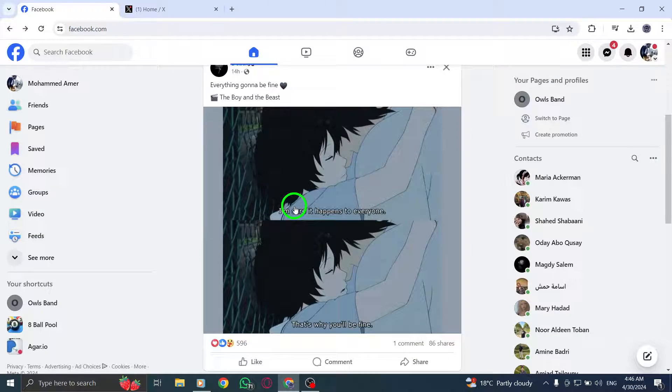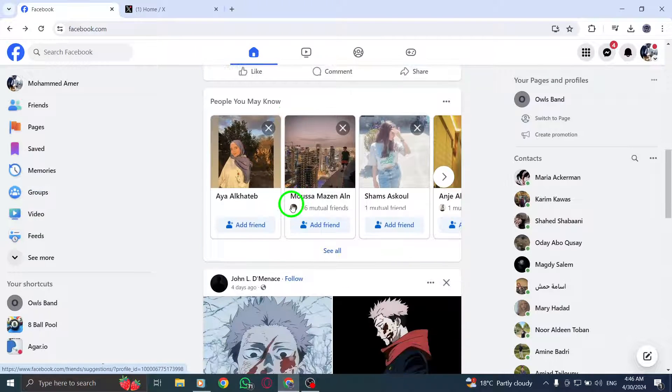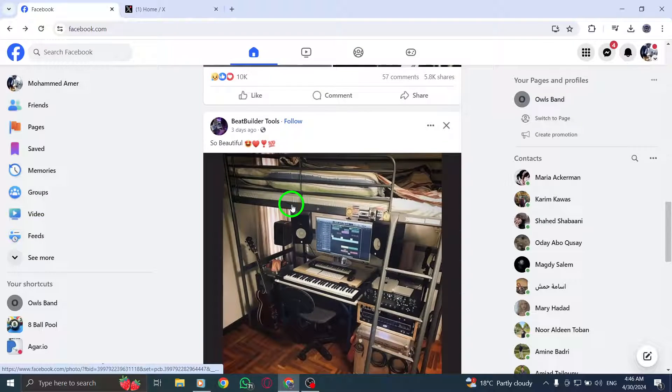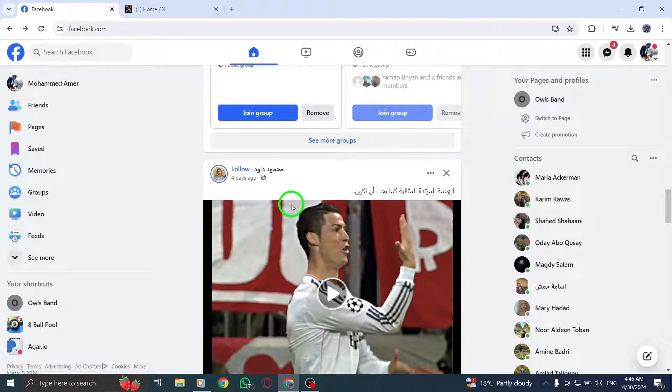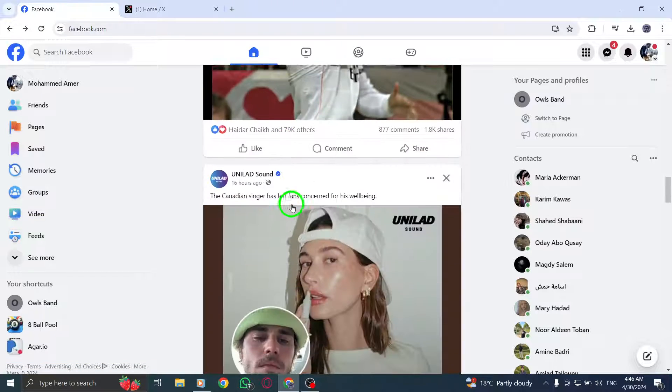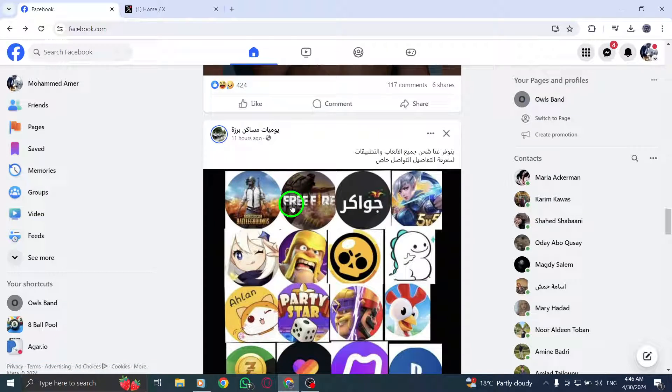Step 2: Next, navigate to the group you want to tag everyone in. You can find your groups on the left side of the Facebook homepage.